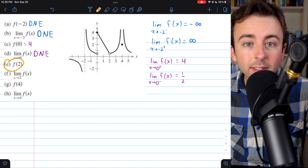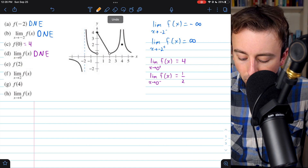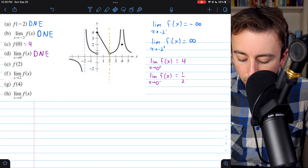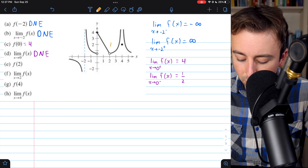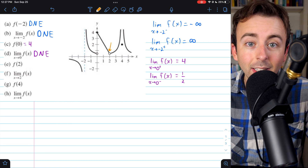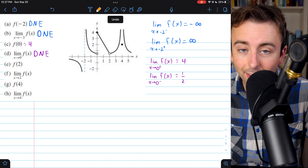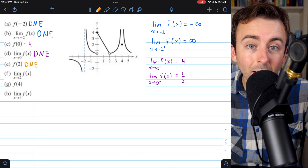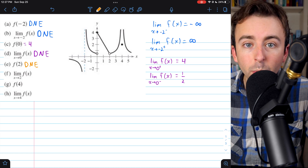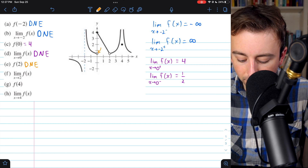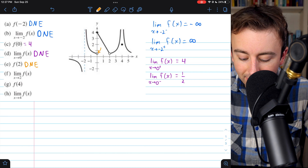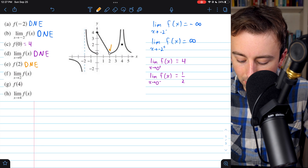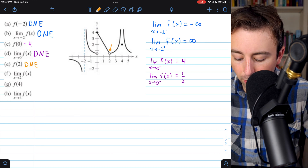Letter e asks for the value of our function at x equals two. We come over to the graph and look at where x equals two — we can see there's just an empty circle, indicating that the function takes on no value there. So at x equals two, our function does not exist; two is not in the function's domain. With x equals zero we also had an open circle, but there the function did have a value with a filled-in dot above it. At x equals two, there is no filled-in dot — just the open circle.